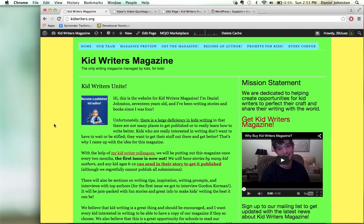Hi, this is Daniel Johnston from TechKidHelp101.com, and in this video I'm going to show you how you can float a video next to text in WordPress. It's pretty easy.